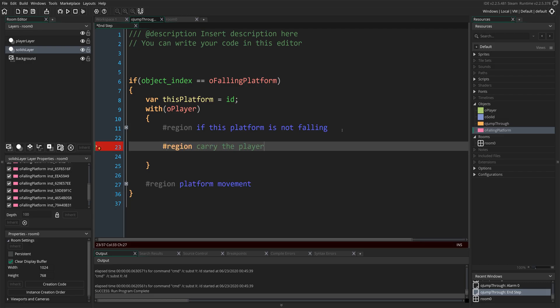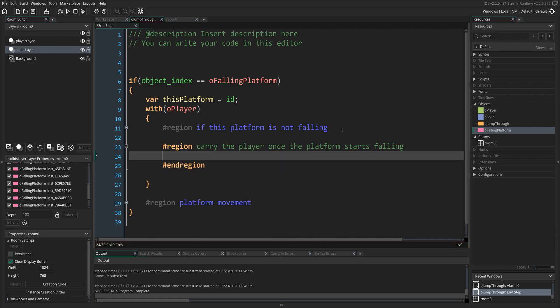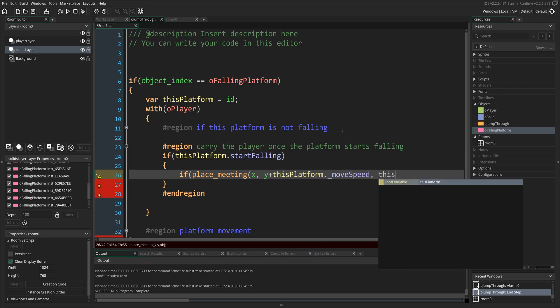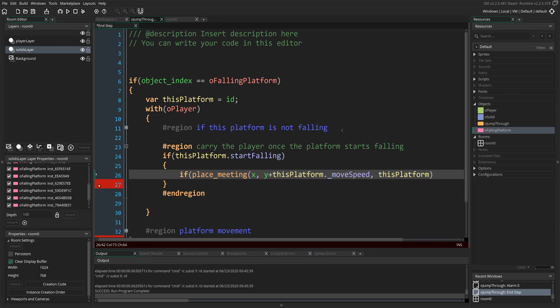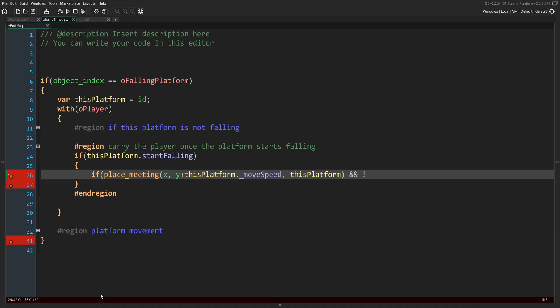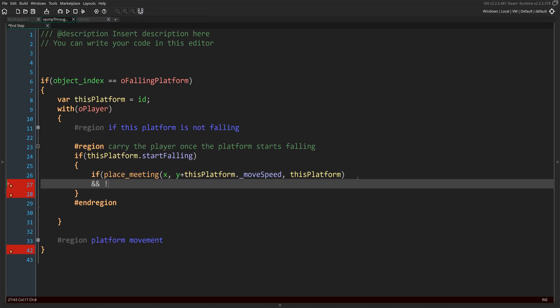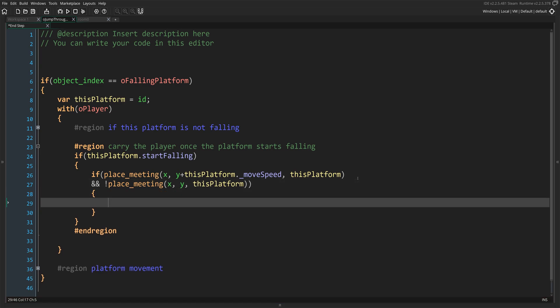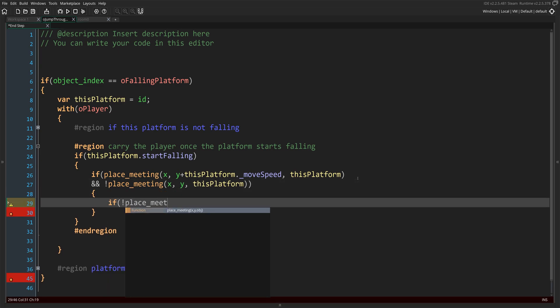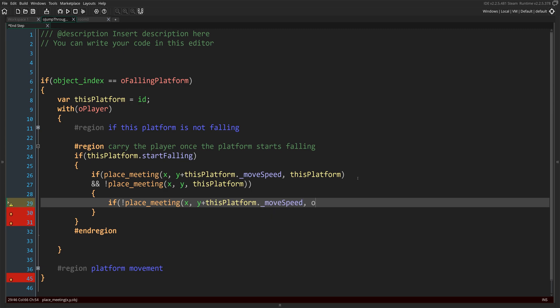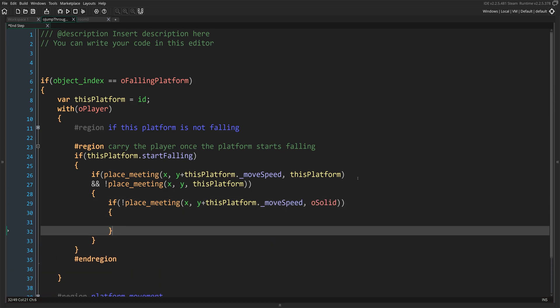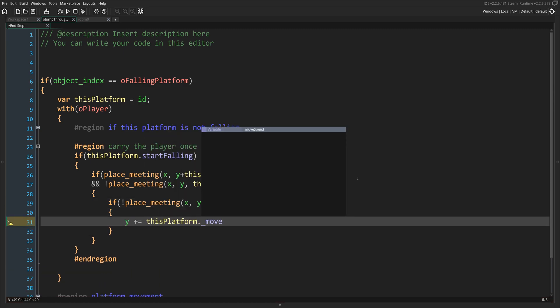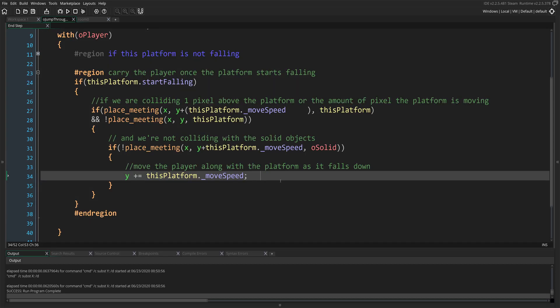With this portion, we're going to be moving the player down with the platform. Go ahead and open a new region inside the with player statement, right underneath the first region. Let's check if the platform is falling, then let's check if we're above it. We do this by using place meeting on the y-axis, plus the amount of pixels the platform's speed is, with the platform ID we have stored using this platform variable. Before we go ahead and start moving the player with the platform, we have to make sure we're not colliding with any solids at the speed of the platform once again. We're not going to be using the underscore vSpeed variable, but the underscore moveSpeed variable. Then we just simply add that underscore moveSpeed variable to the player's y.